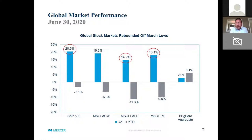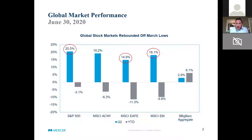Non-US markets were up significantly, not as much as we saw in the US. Non-US developed stocks were up close to 15 percent. Emerging markets were up a little bit more than 18 percent. Returns up from that March 23rd low were largely due to strong, decisive action by governments and central banks globally.